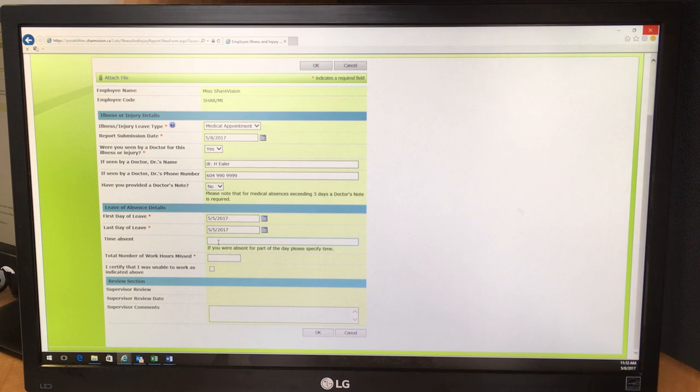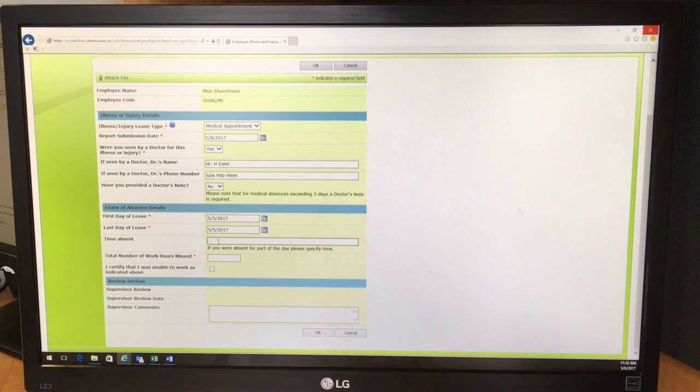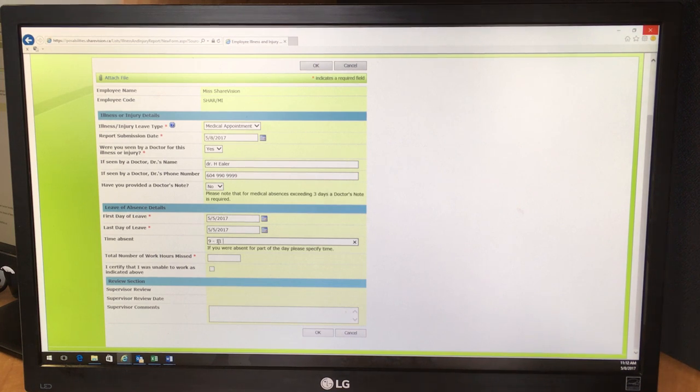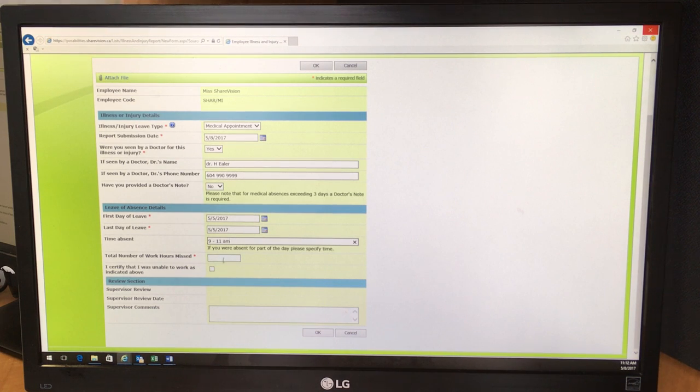And because you were absent for only part of the day, you would also have to indicate when that was exactly. So let's say 9 to 11 a.m. And the total number of work hours missed would have been 2.